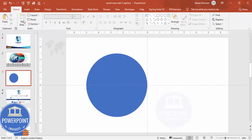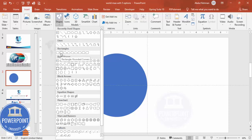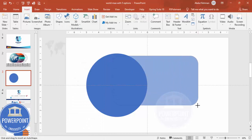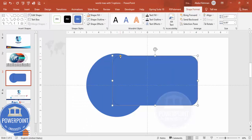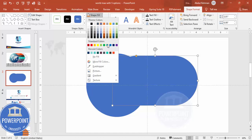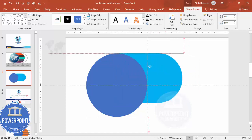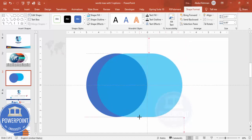Go to Insert > Shapes and from Rectangles choose the rounded corner rectangle — or the rectangle with top corners rounded, whichever you're comfortable with. Draw a rounded corner rectangle and drag the orange point inside so it becomes a fully curved shape. Set shape outline to no outline, give it a color fill, and send it to back. Make sure it is properly aligned from the top and bottom.